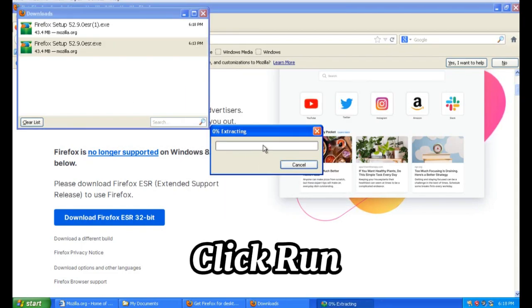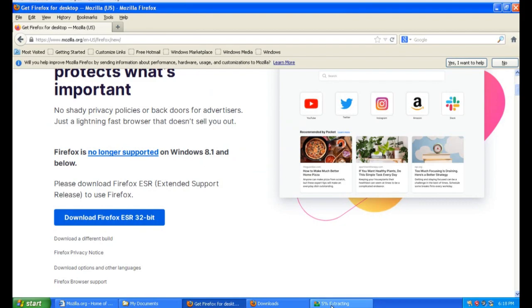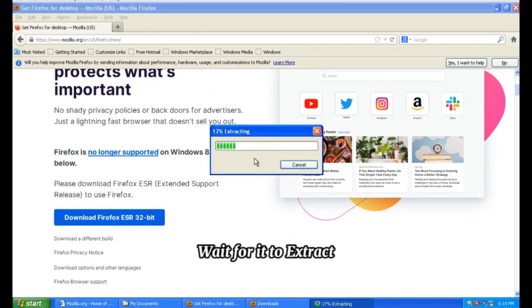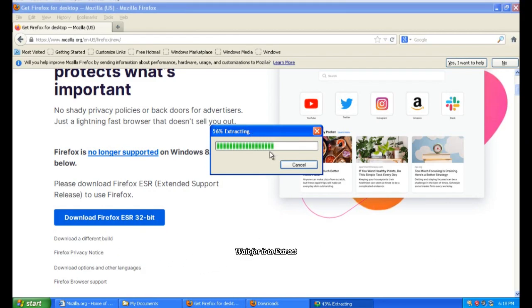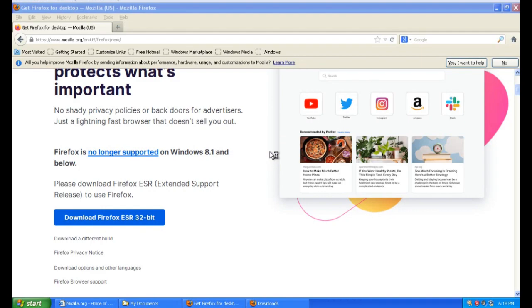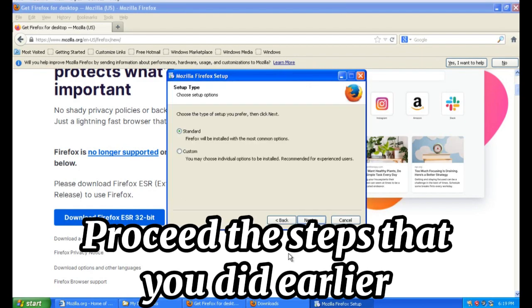Click Run, wait for it to extract, then proceed with the steps that you did earlier.